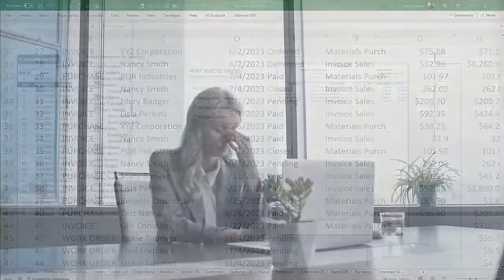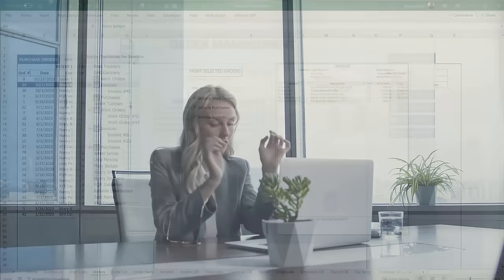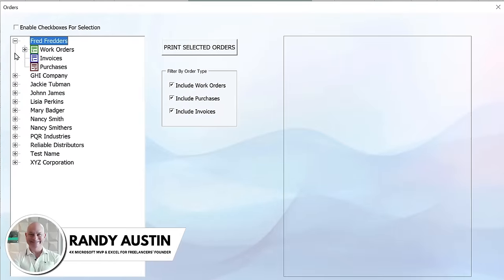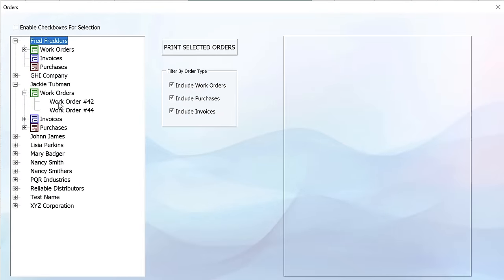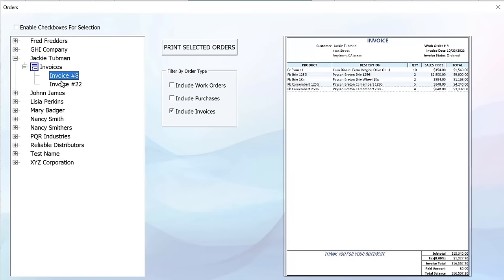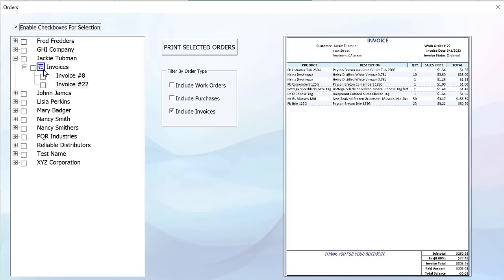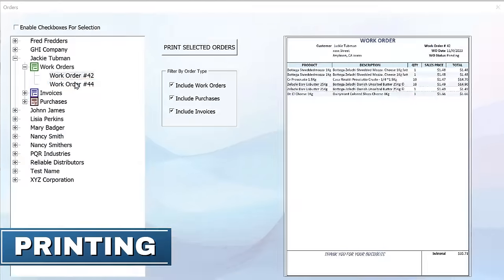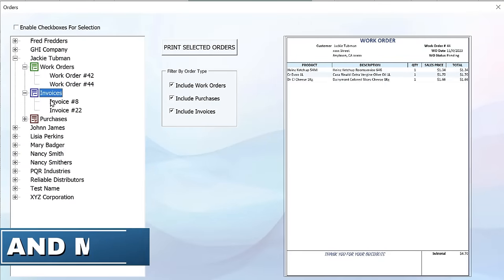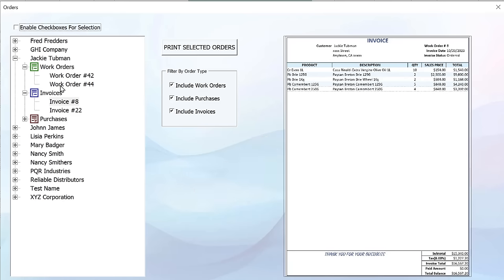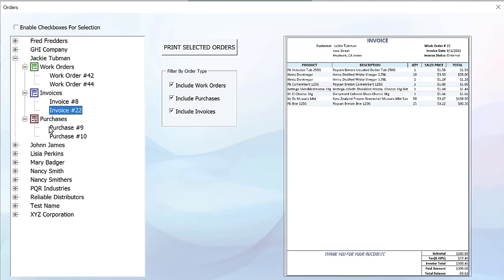Organizing and displaying complex data relationships can be quite a headache, but not with the hidden tree view control in Excel. Today we're going to take the ultimate ERP and build upon it an incredible tree view complete with customers, invoices, icons, filtering data, printing selected data, checkboxes, and a whole lot more — all from scratch, every step of the way.